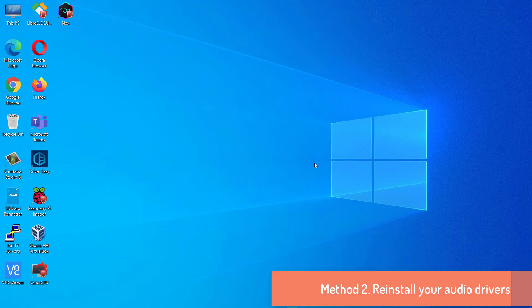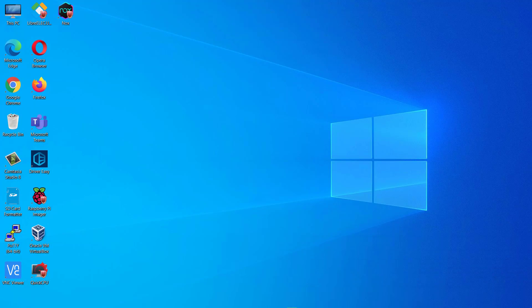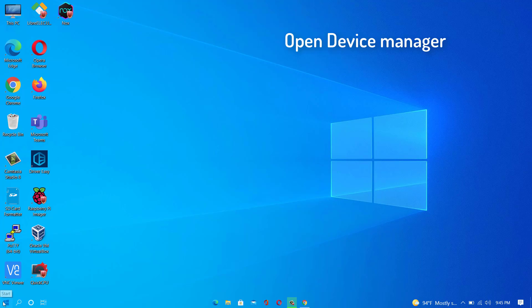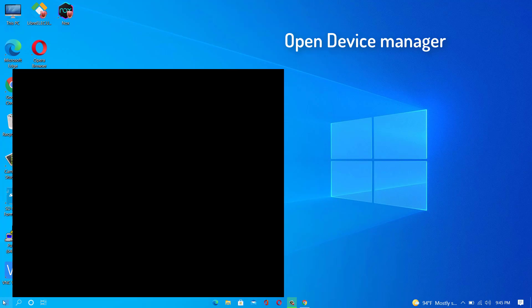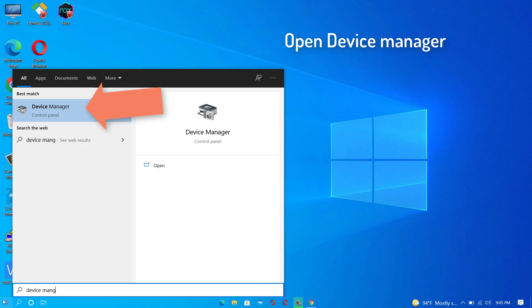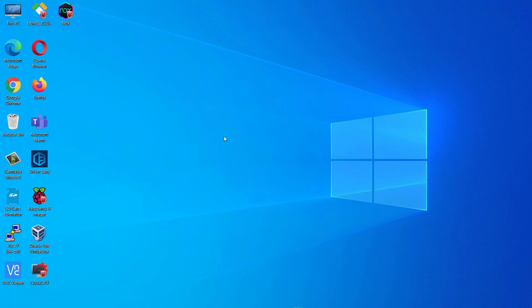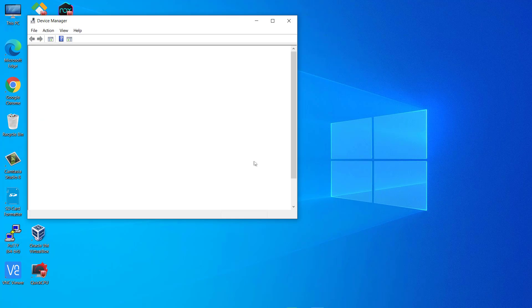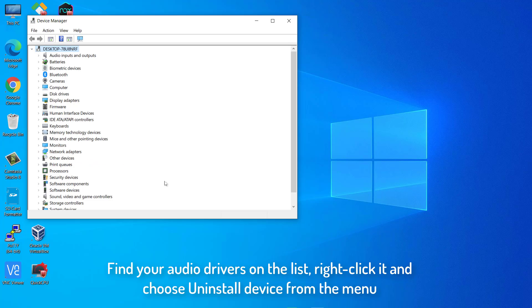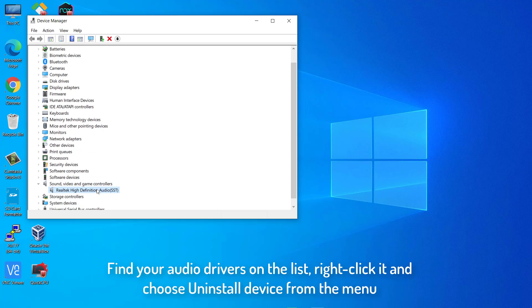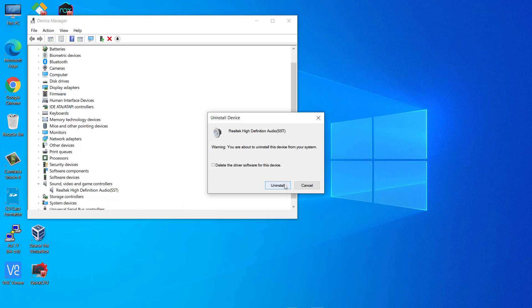Method 2. Reinstall your audio drivers. Click on Start menu, type Device Manager. Then choose Device Manager from the list. Find your audio drivers on the list, right click it and choose Uninstall Device from the menu. If available, check Remove Driver Software for this device now click on the Uninstall button to proceed.